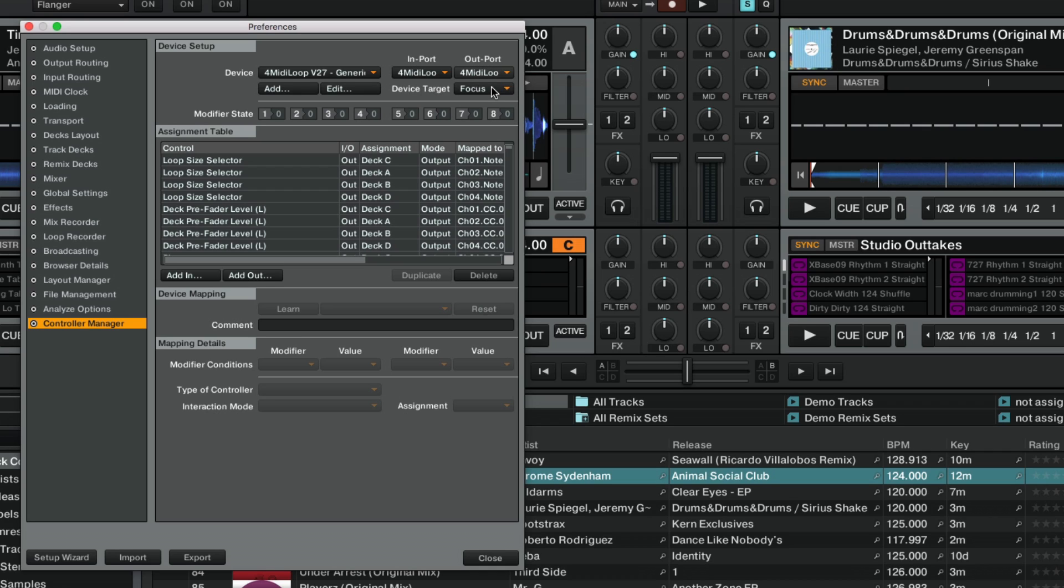Note that it is not necessary for the controller mapping to remain selected in the Device menu. The controller will interact with the software at all times once the correct MIDI ports have been set.